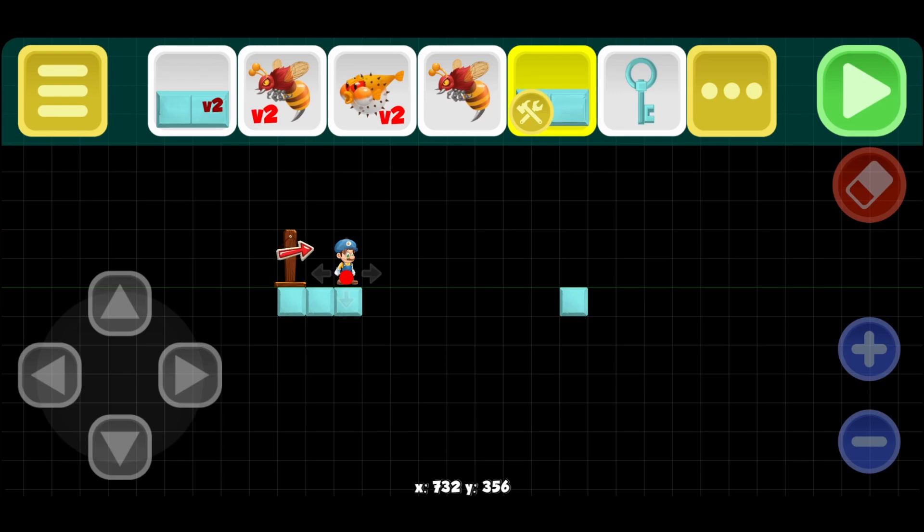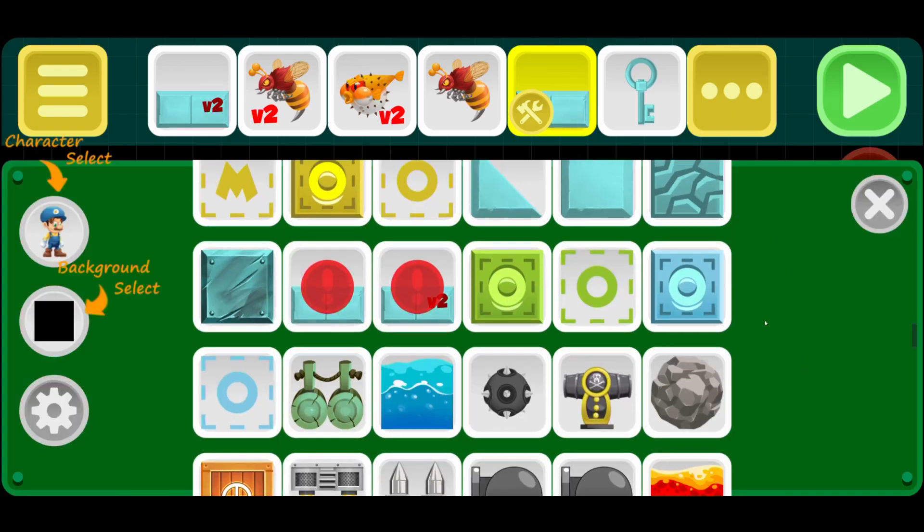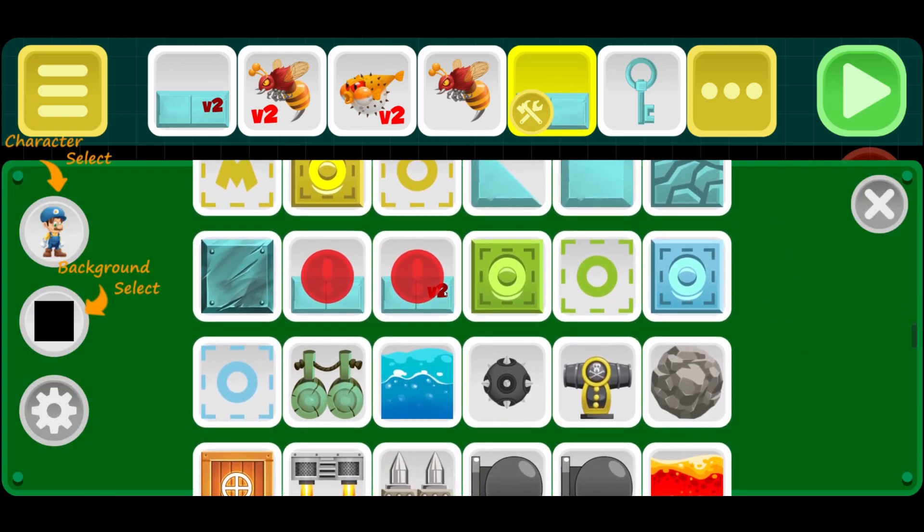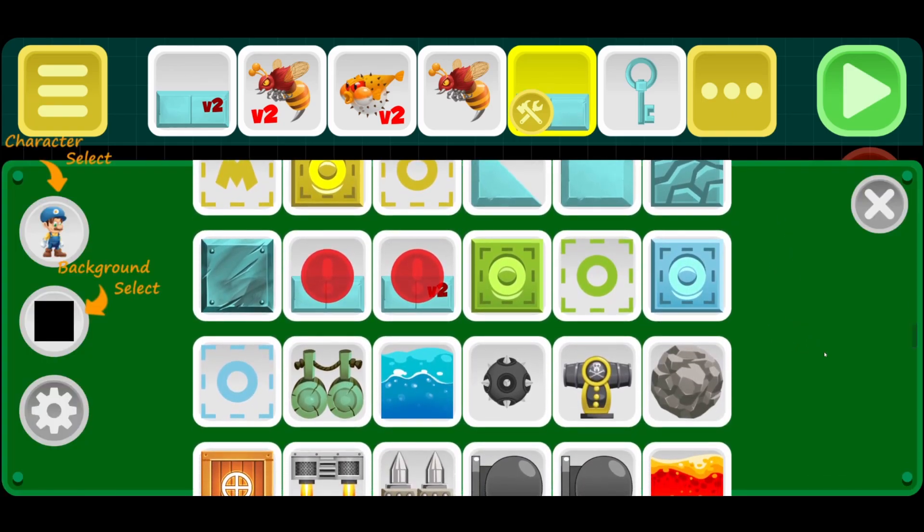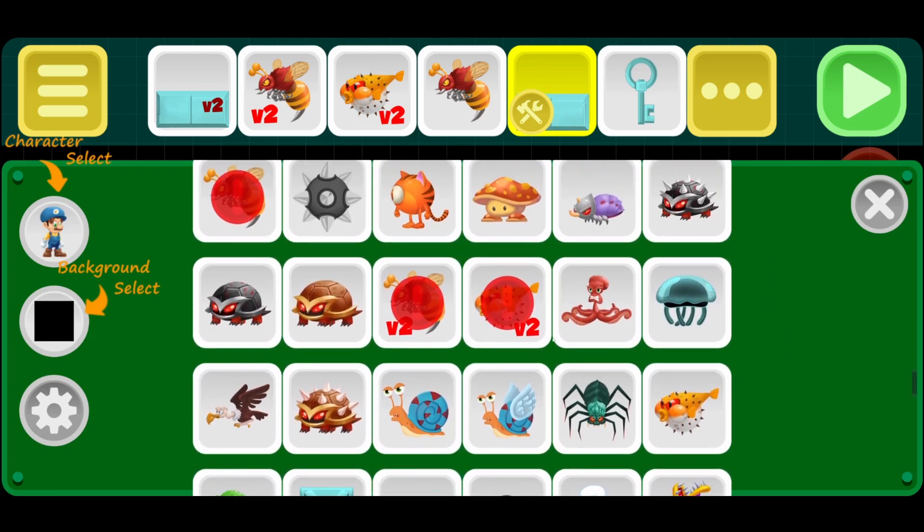Hello and welcome to a quick tutorial on how to use the V2 enemies and blocks in Super Levelmaker. Now to find these V2 blocks, simply look for this little symbol right here. It should be pretty obvious.